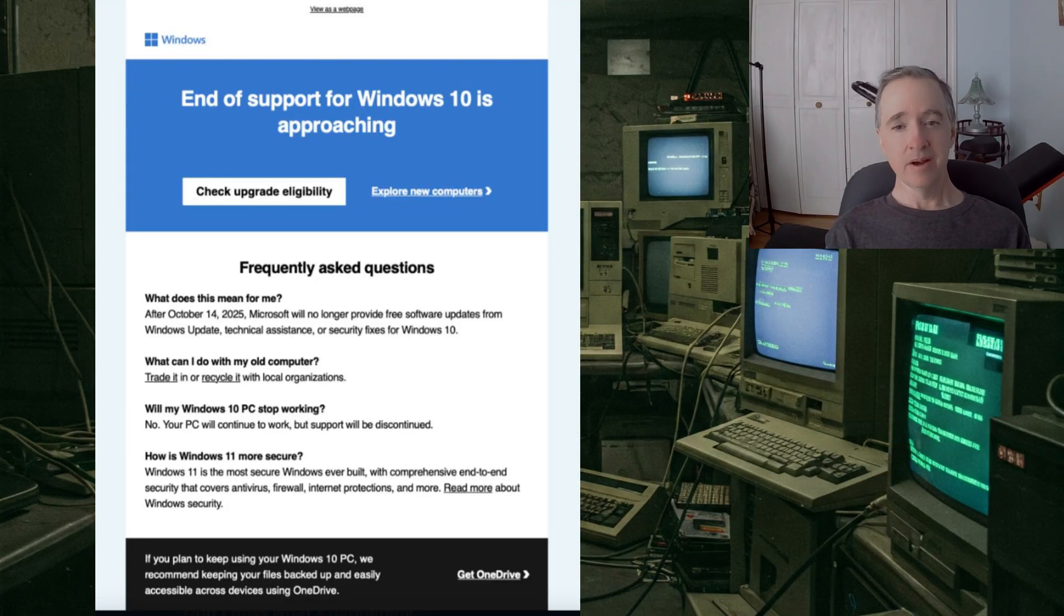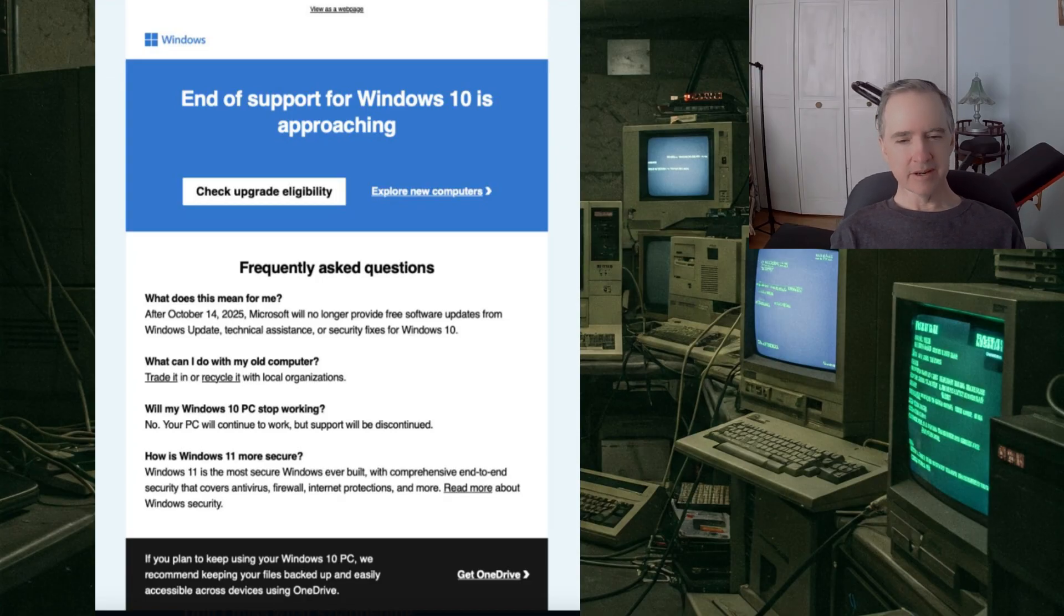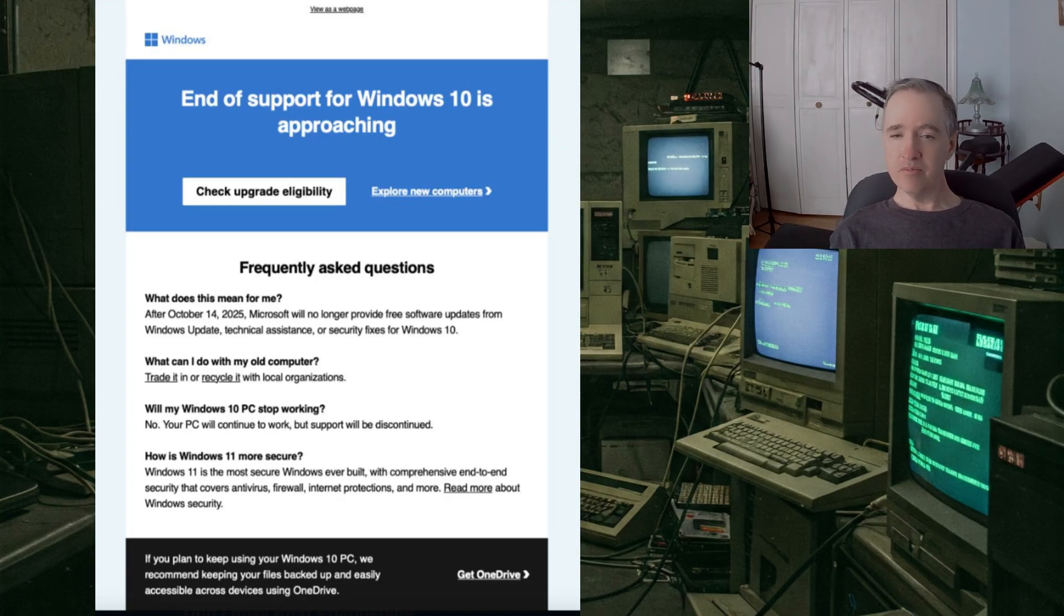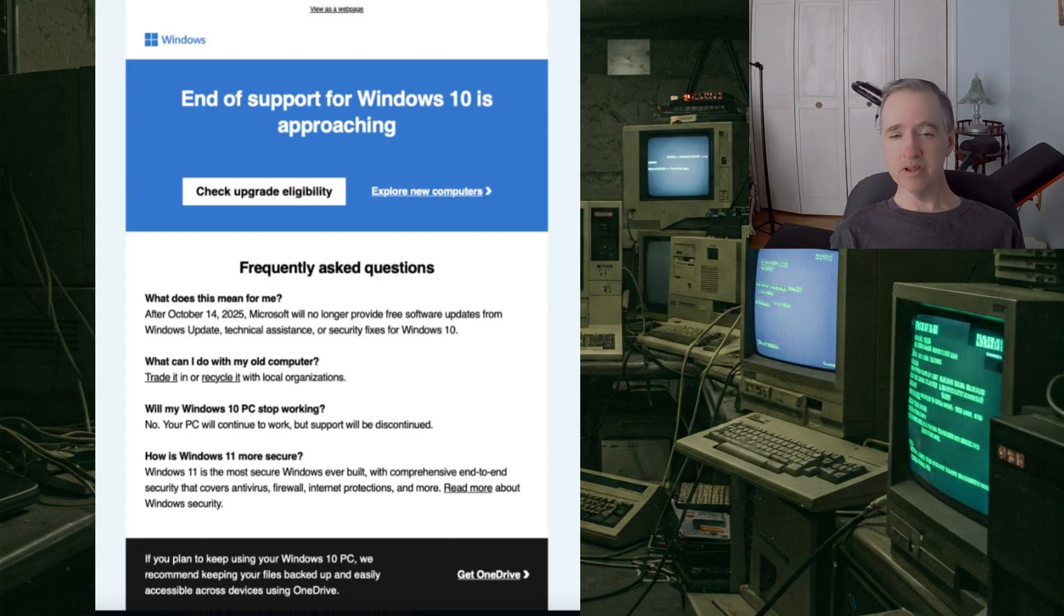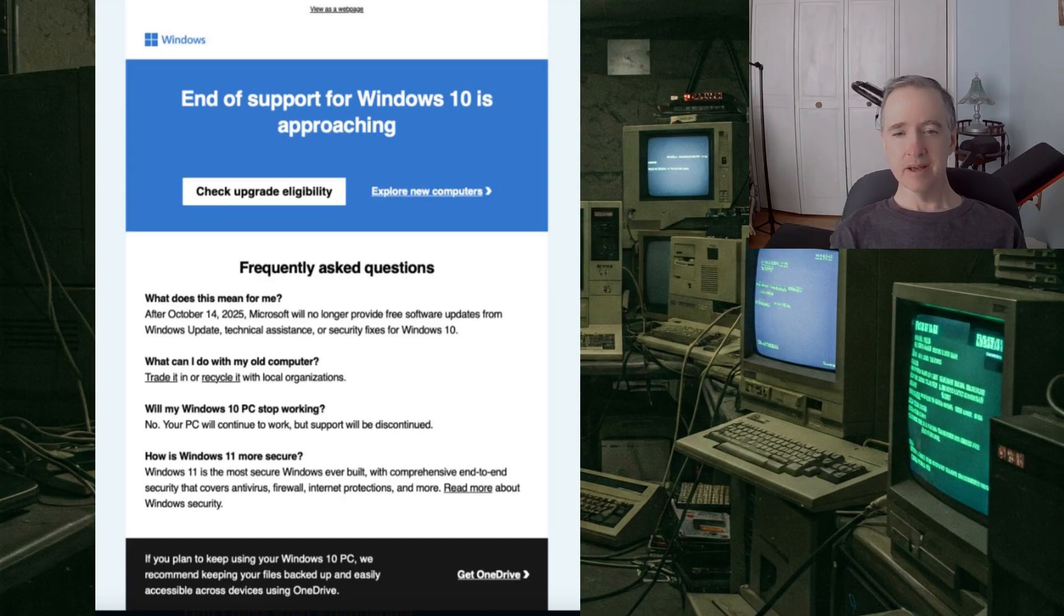It's really kind of disappointing. I was hoping that Microsoft would come out with a version of Windows 11 especially for older PCs. I think a lot of people were kind of thinking they might do that.